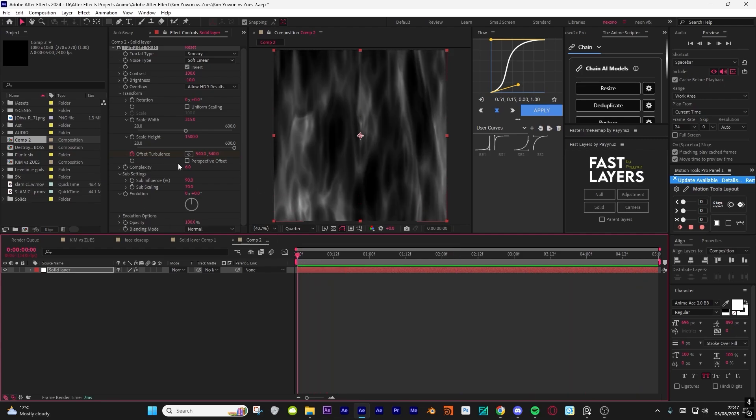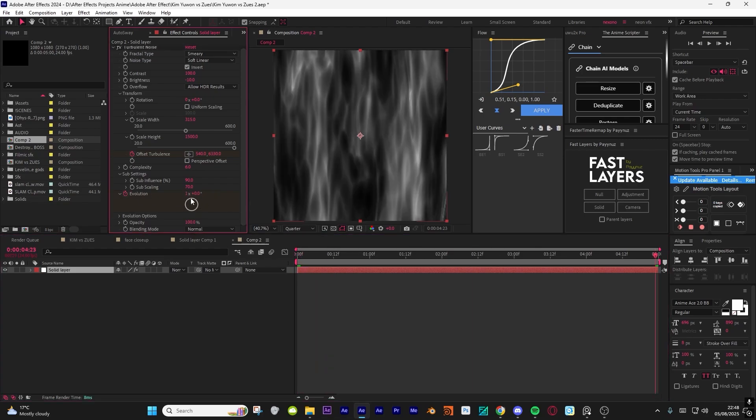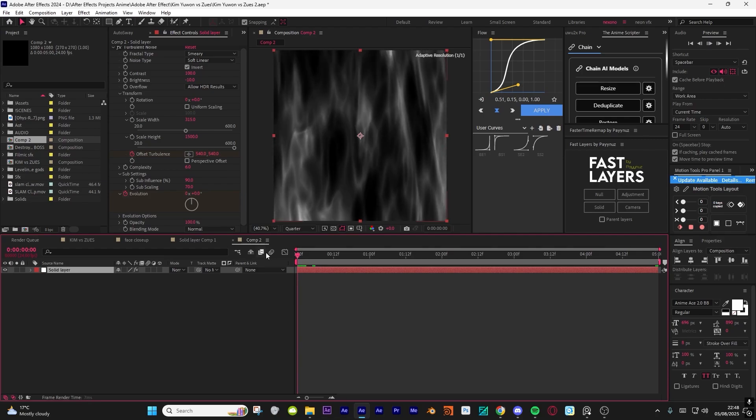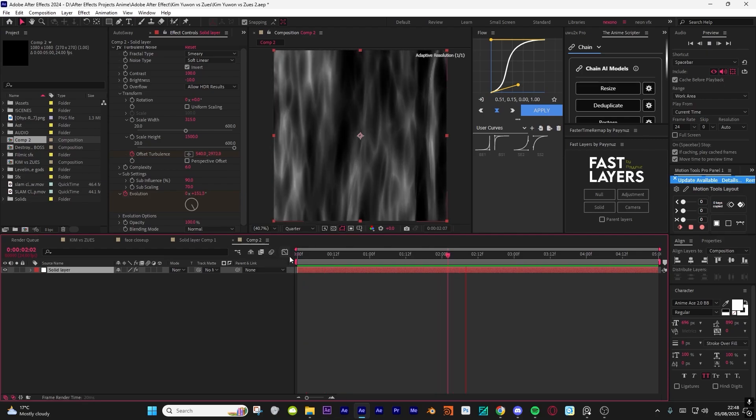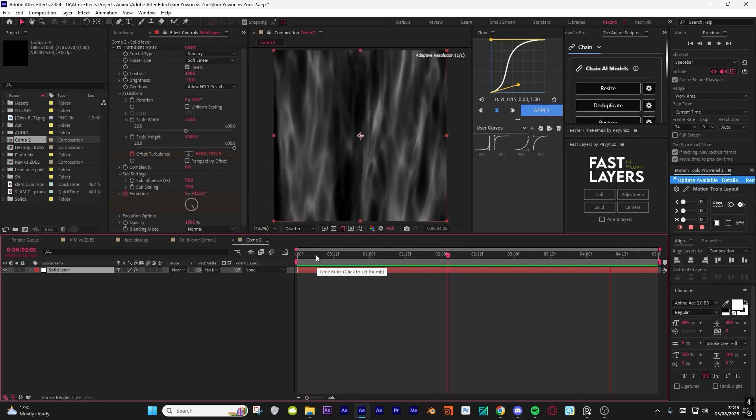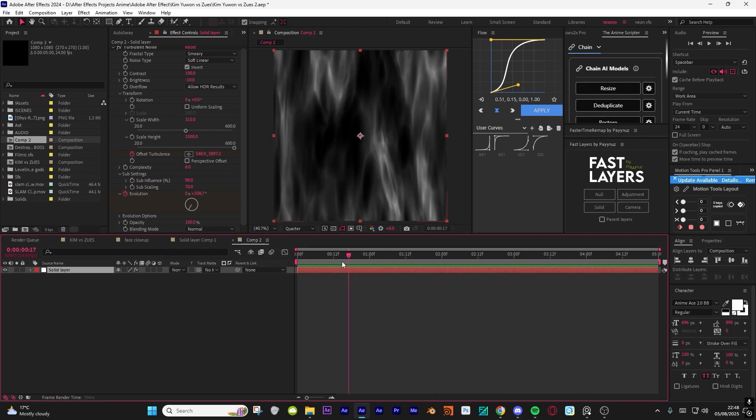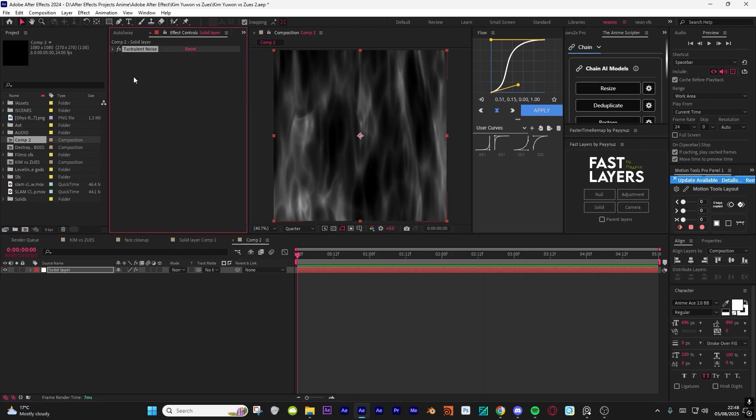You should get this very clean looking turbulence noise. Then keyframe the offset turbulence from the beginning to the end. You can choose whatever value you want. Depending on how much your offset does determines the speed. Then do evolution. Keyframe the revolution. I do normally one or two. I think one works well.